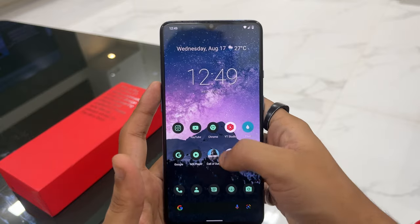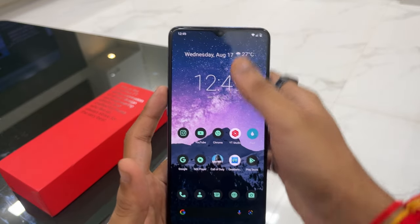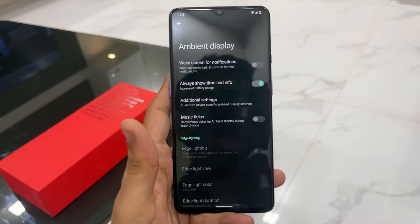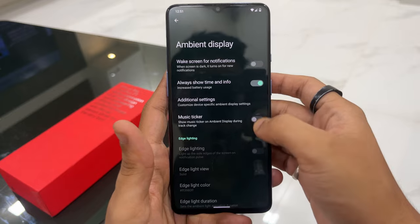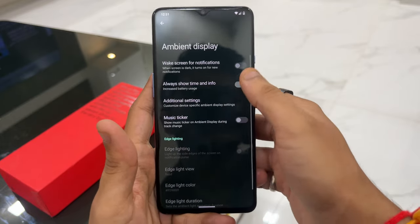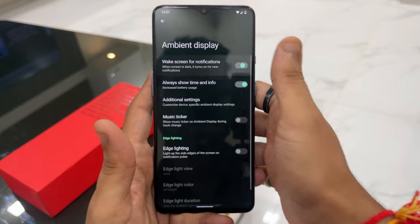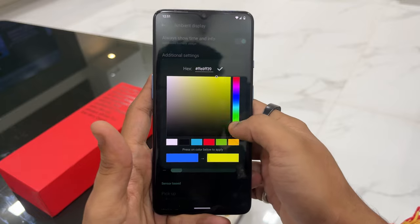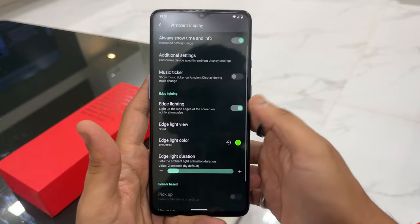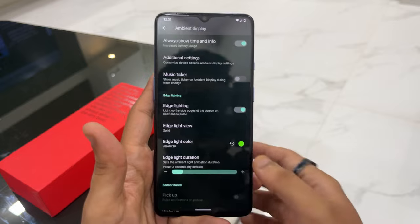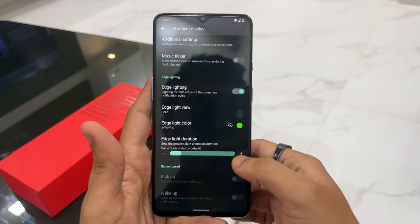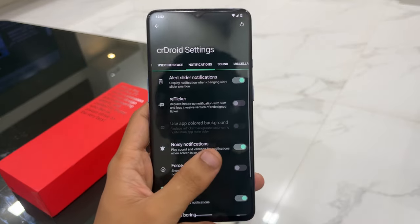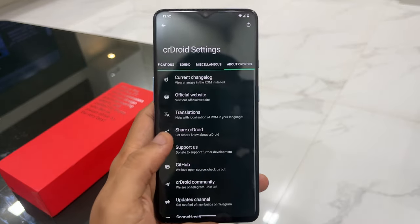With quick pull-down, you don't have to reach all the way to the top — very handy for one-handed use. In the ambient display settings, you also get the familiar edge lighting feature. Enable 'wake screen for notifications' and then enable edge lighting. You can set whatever color you want — I'll go with green. Whenever you get a notification, the edges will light up just like on stock OS. You can also set the duration from a minimum of 1 second to a maximum of 10 seconds.